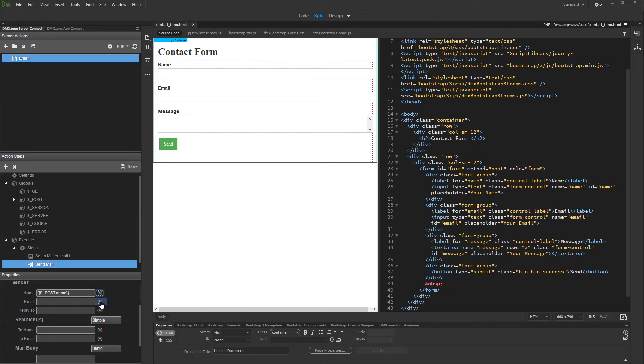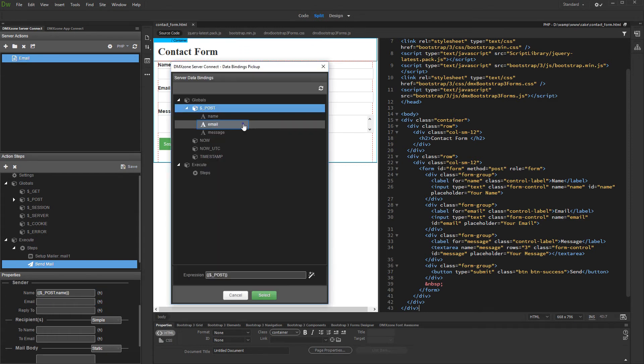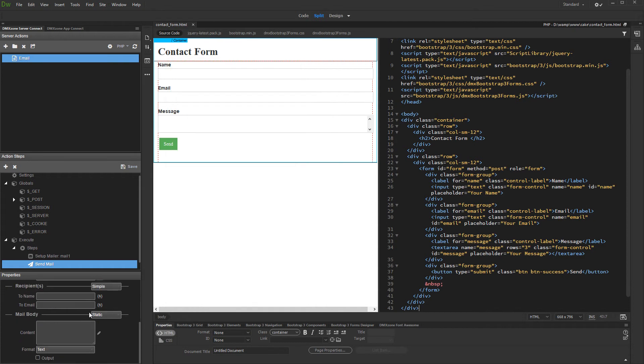We do the same for the email and reply to fields. Then, set up recipient info, name and email.